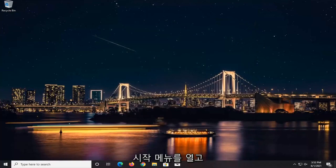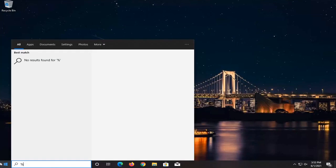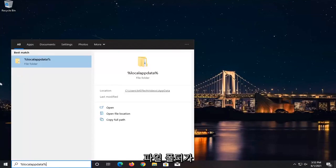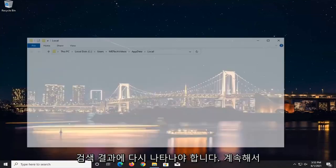now we're going to open up the Start menu and type in Percent Sign, Local App Data, Percent Sign. A file folder should come back in the search results. Go ahead and open that up.